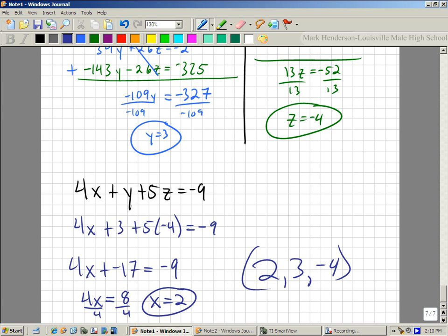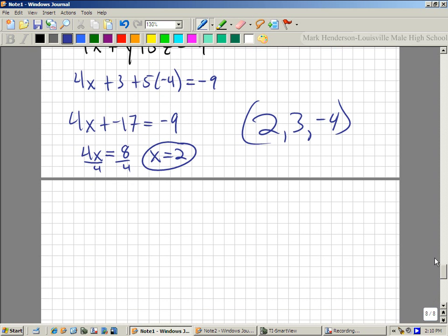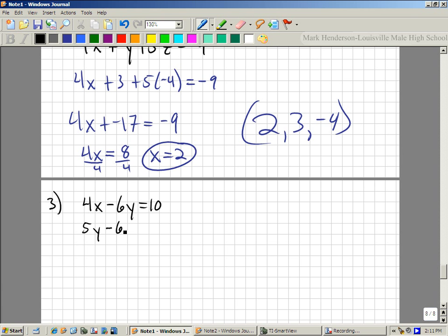These do take a long time, I know. I'll try to find one that's really obvious so you can see it lines up nicely on the test — some of them are really easy. You will have one of these on your homework. So our third problem is: 4x minus 6y equals 10; 5y minus 6z equals 8; and 10x equals 20.